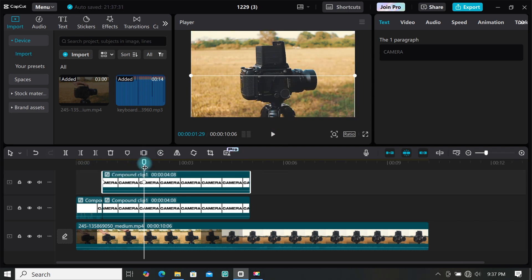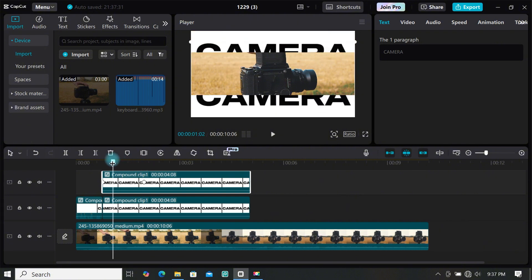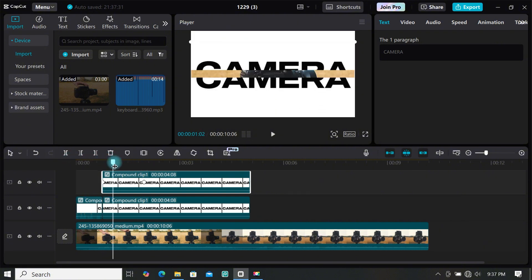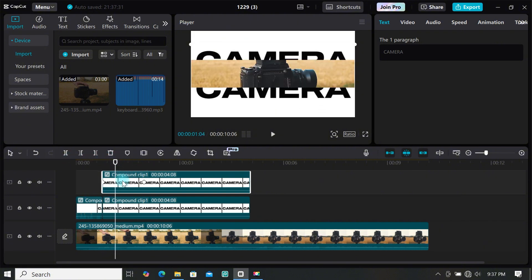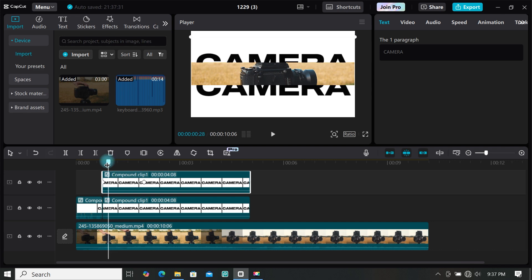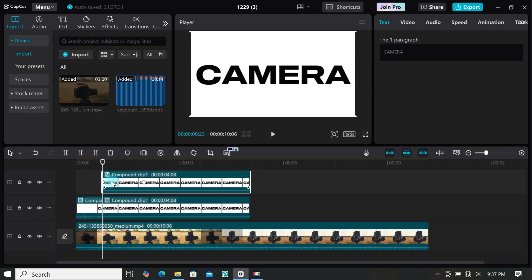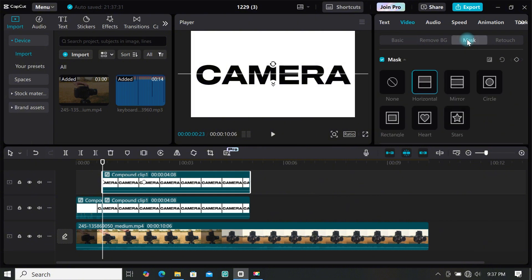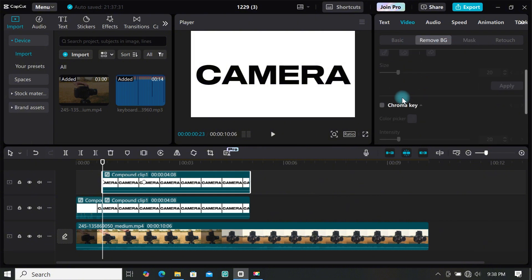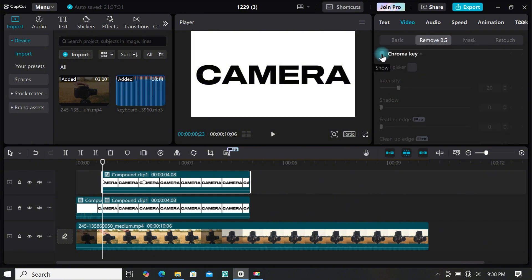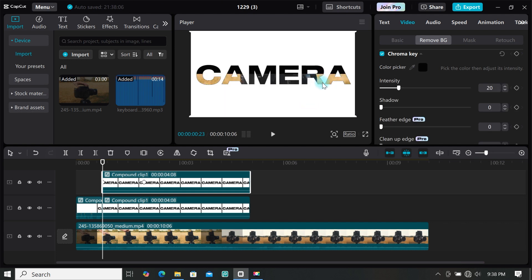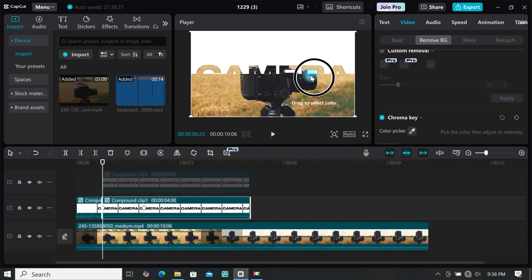The text split intro is created, but we still need to remove the black text. Move the playhead to where you made the split, then select the first clip. Go to remove background, scroll down and select chroma key. Use the color picker to select the black color and remove it, playing around with the intensity until all black is removed. Do the same for the other clip.